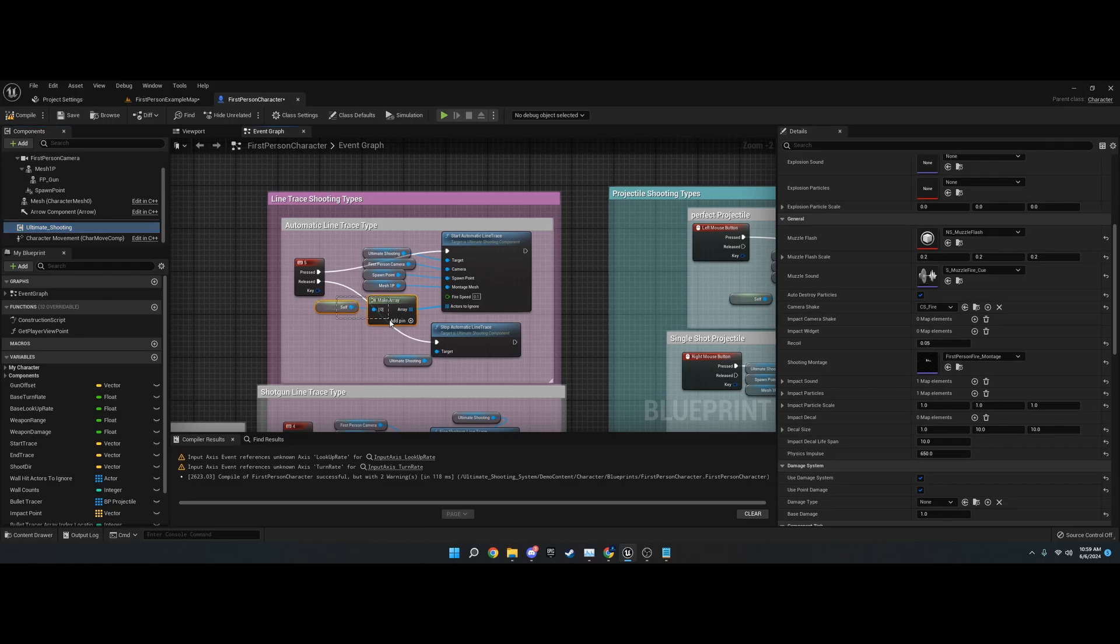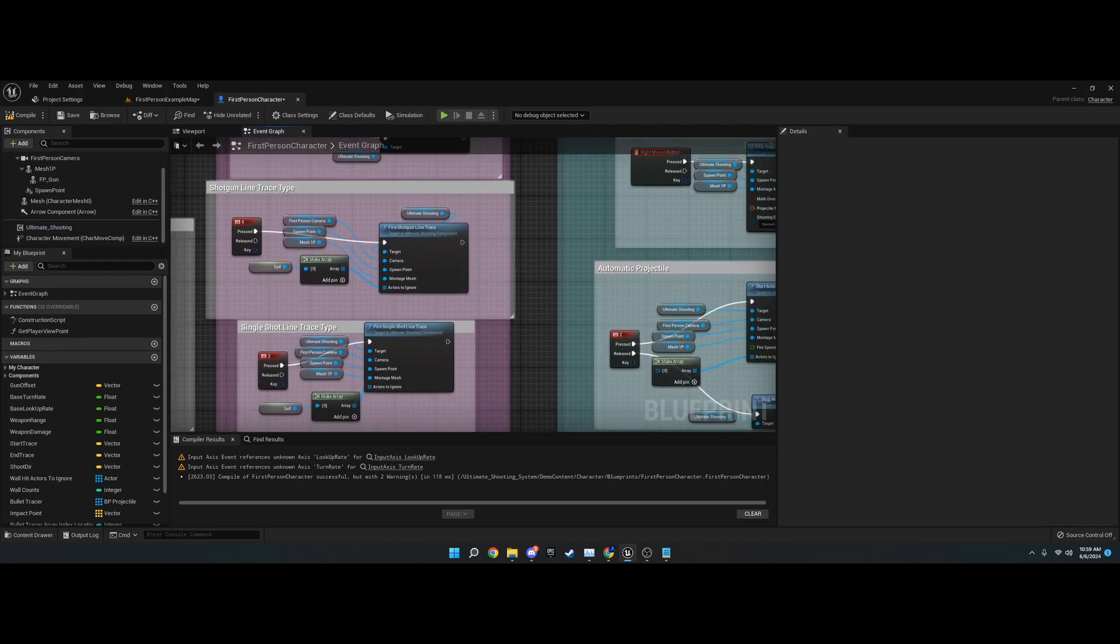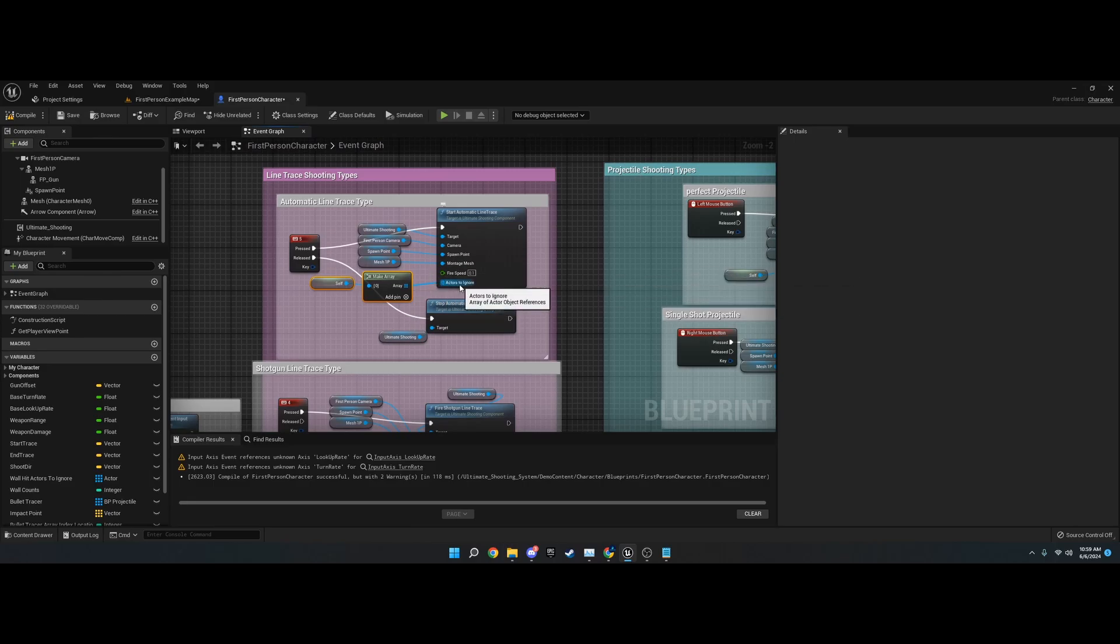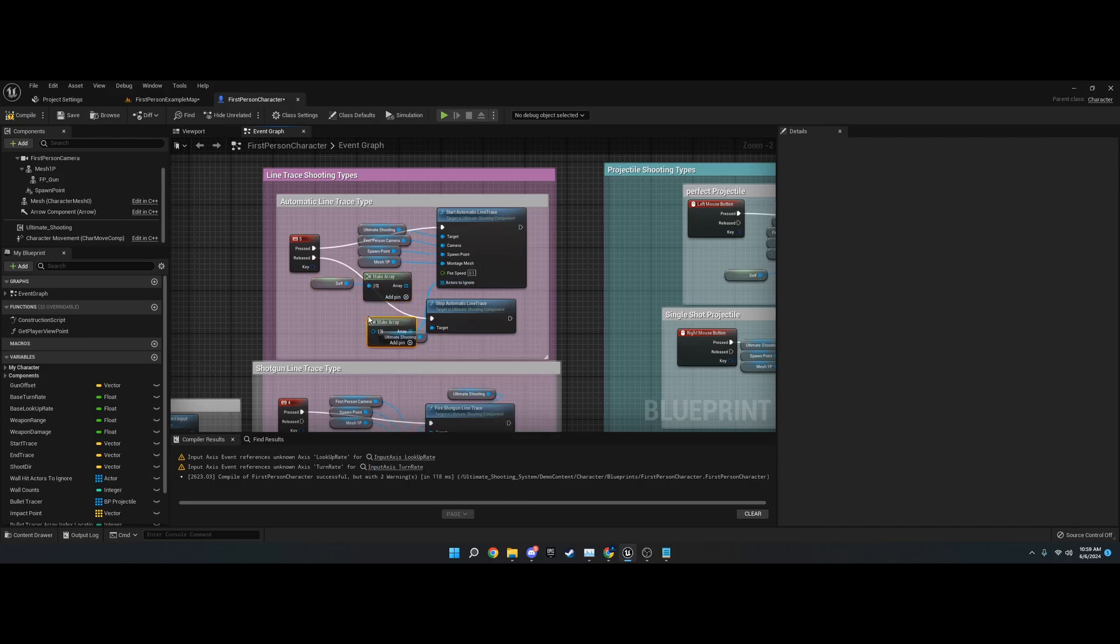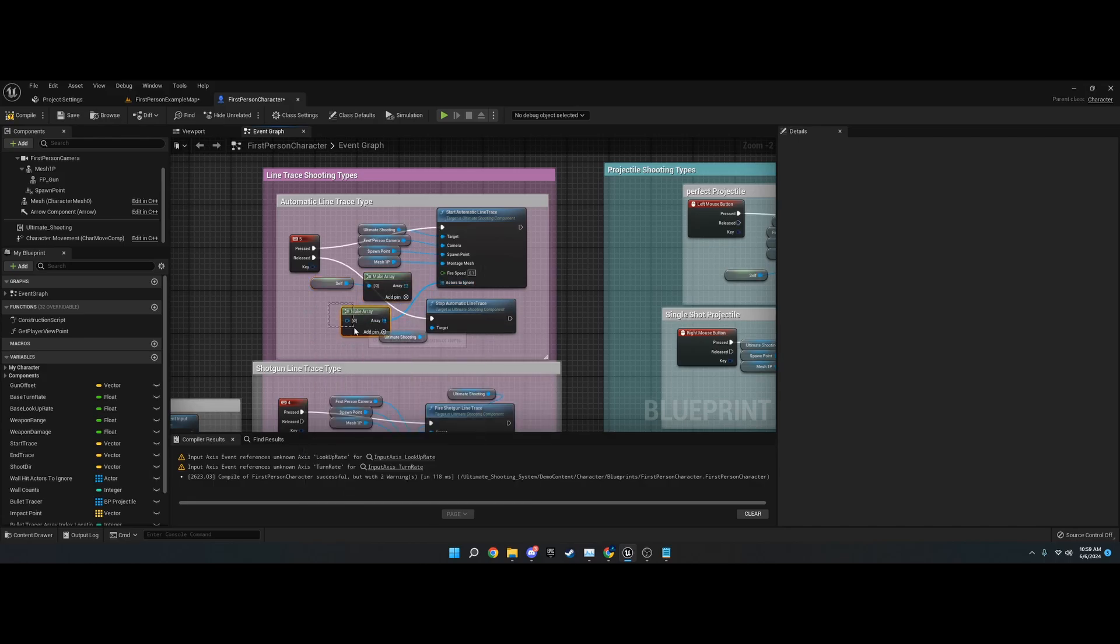There's actors to ignore on the line trace, and that's just for self. It's necessary for line traces, so I had to put that in there. Just drag off of it and choose make array, and then choose self. Line traces require that, so I couldn't get around that.